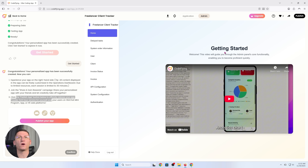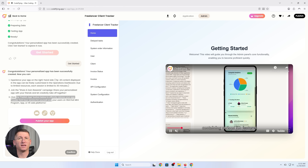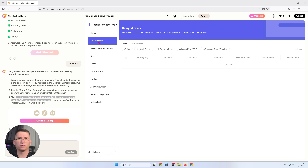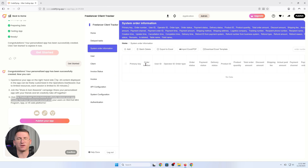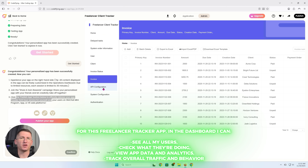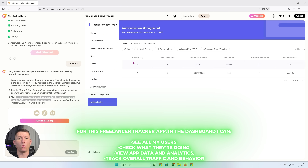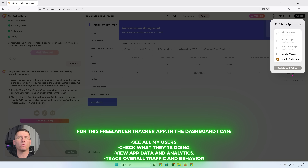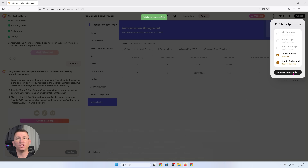Here's where it feels like a real product, not just a toy. Every app you build in CodeFlying comes with its own management dashboard. For this particular freelance tracker app, in the dashboard I can see all my users, check what they are doing, view the app data and analytics, and track overall traffic and behavior. So if you are thinking about launching something public, this isn't just for fun — you can actually manage and optimize your app over time.